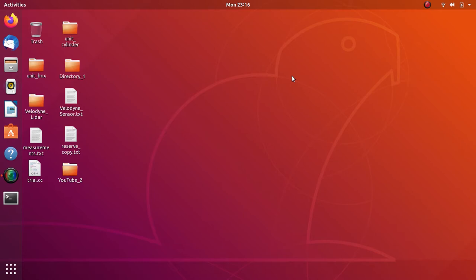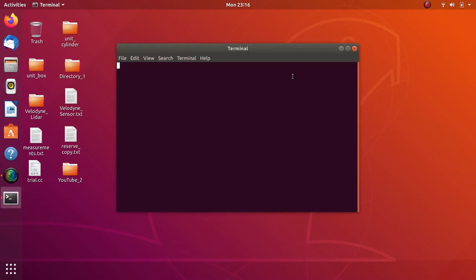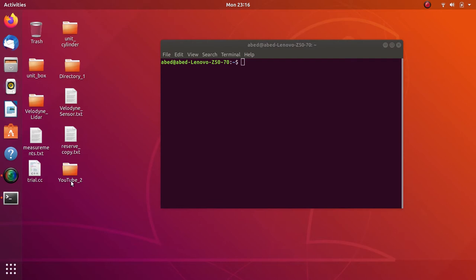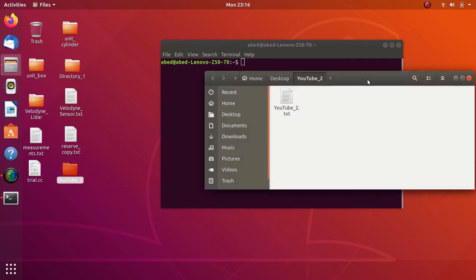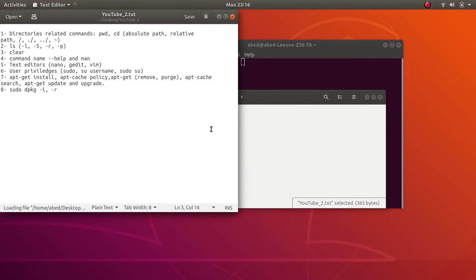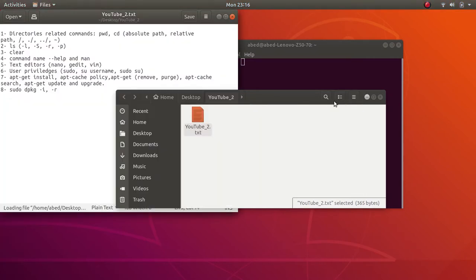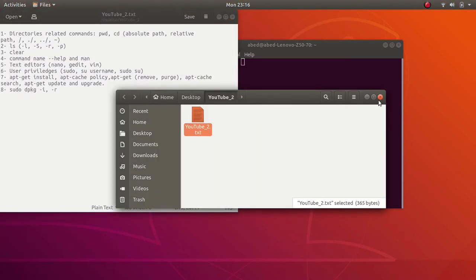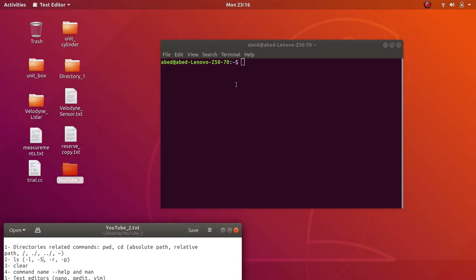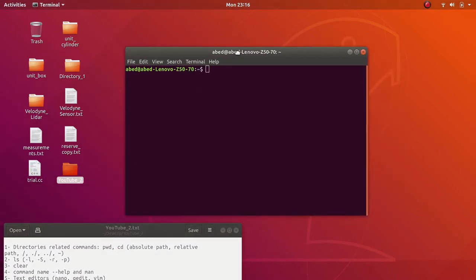Let's start. First, open your terminal using Ctrl+Alt+T. As usual, I have prepared a file here so I don't miss anything throughout this session. So we are all set — let's start.